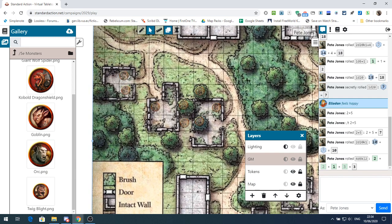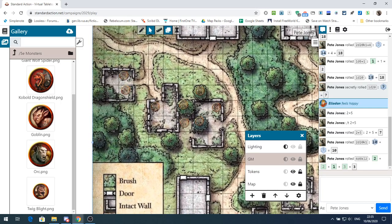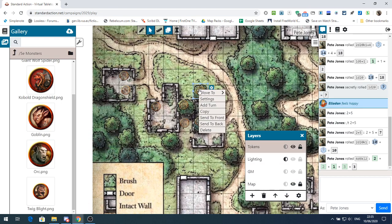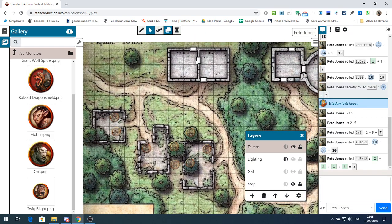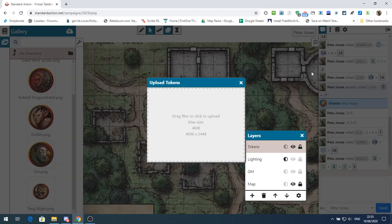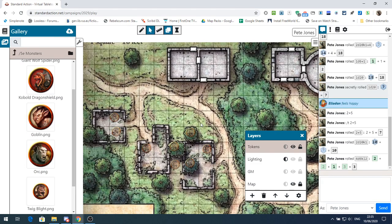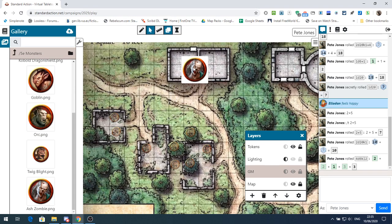Let's lock the map so it won't move around — click on the map, lock it, click off and the map won't be selectable. I also know that in the house down here we've got another six twig blights, and up here we've got some ash zombies. Let's find some ash zombie tokens, upload those, and we've got four ash zombies. Down to the GM layer, drag an ash zombie in, copy it with Control+V, and there we've got our four ash zombies.